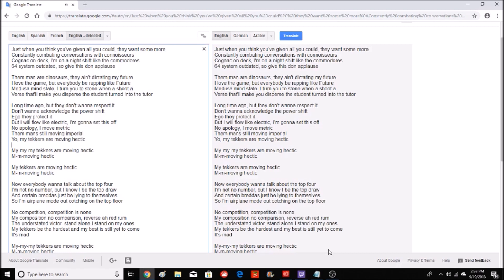I love the game, but everybody be rapping like Future. Medusa mindstate, I turn you to stone when I shoot a verse that'll make you disperse. The student turned into the tutor a long time ago.